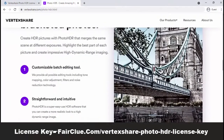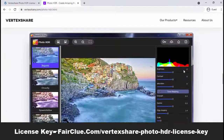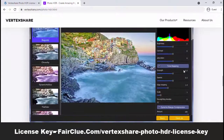PhotoHDR is a super easy to use HDR software that you can use to create a more realistic look to a high dynamic range image.